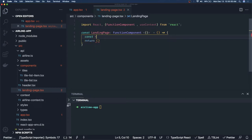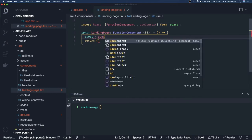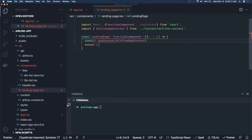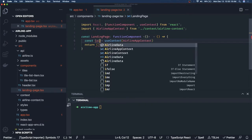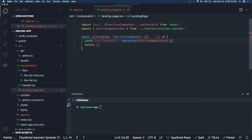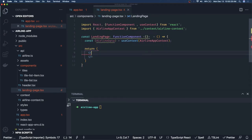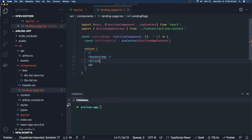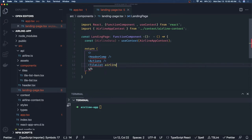We use the `useContext` hook and pass in `AirlineAppContext`. From the context we just need `airlineData` — and that `airlineData` we pass to child components. Inside we return a fragment containing a `Header` component, an `Actions` component for filters, and a `TileList` component — passing `airlineData` as a prop.